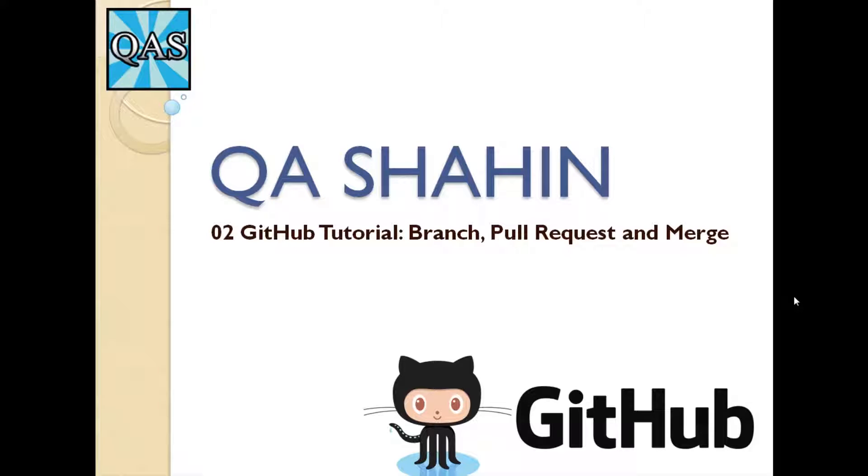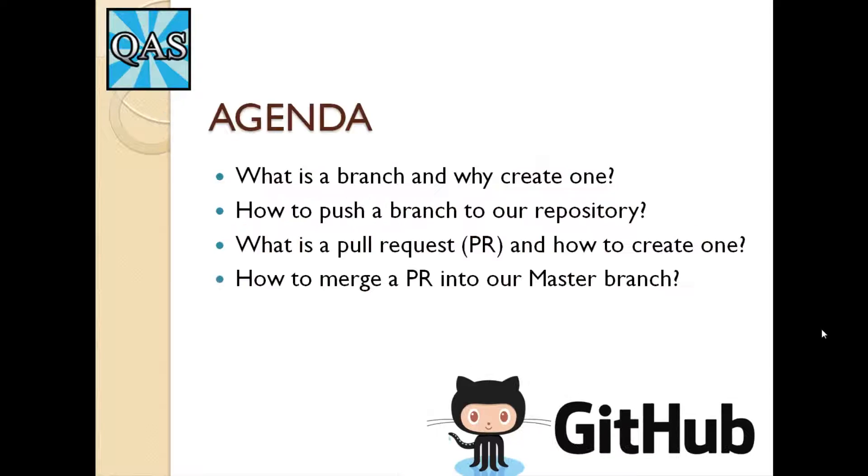Hey guys, this is QA Shaheen and today we are going to talk about branching, pull requests, and merge.